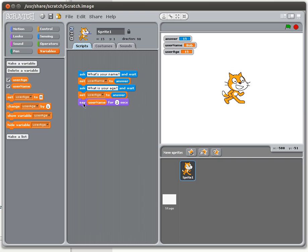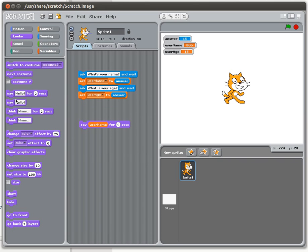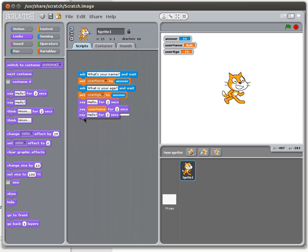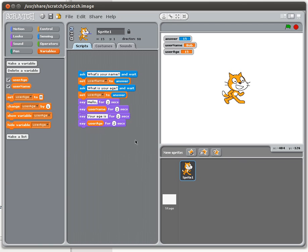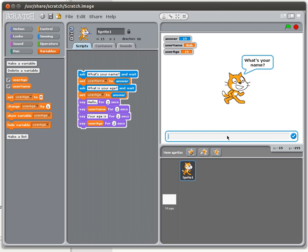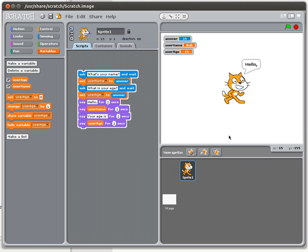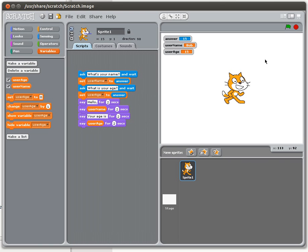You could do this in a very simple and primitive way: say 'hello,' then say their name, then say 'your age is,' then say the user's age. If I do this — what's your name Bob, what's your age 15 — it says 'hello,' then Bob, then 'your age is,' then 15. But the dialogue comes from the cat in a very halted way; no one would speak like that with separate bubbles appearing one after another.